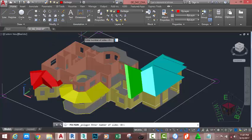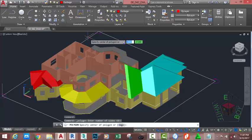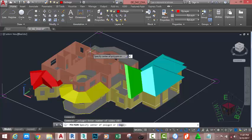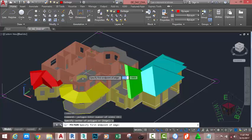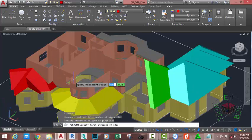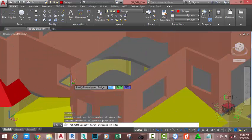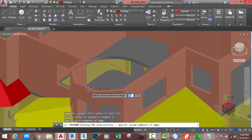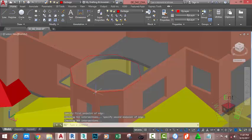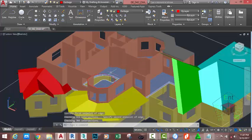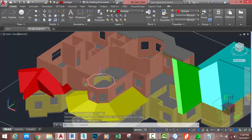At the Enter Number of Sides prompt, type 8. AutoCAD remembers the last figure that you entered, so press Enter on your keyboard to accept the 8 and type it on your keyboard. Press Enter. At the Specify First Endpoint of Edge prompt, select this edge. At the Specify Second Point of Edge prompt, select this edge. Now the polygon draws in the right direction.